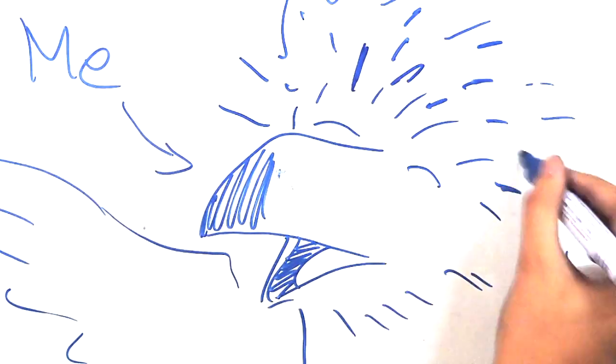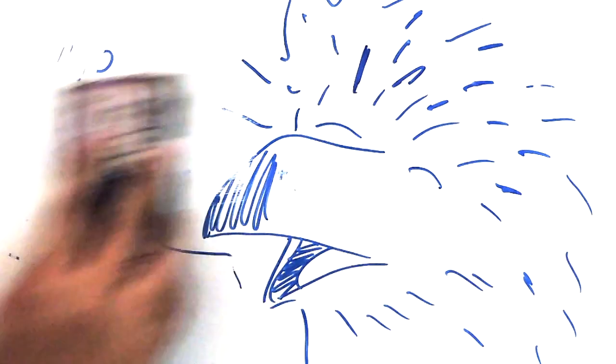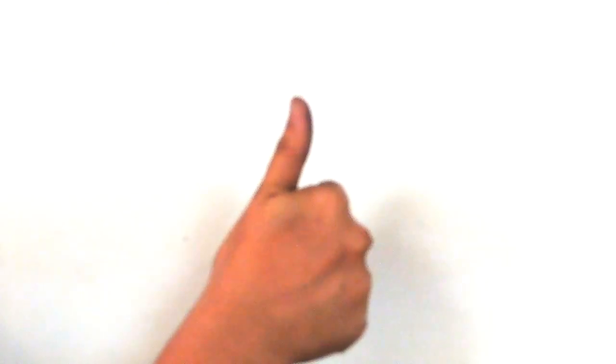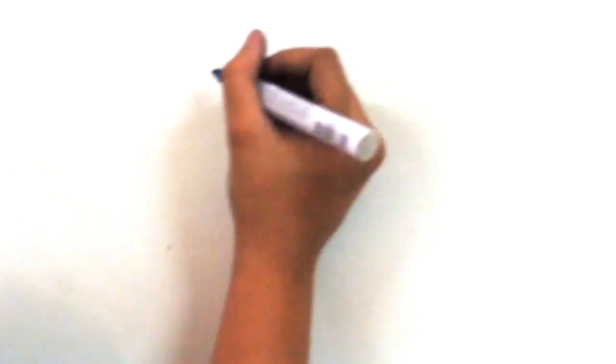Well, I can't really hold the marker and draw, so Pat's here to help me draw my life.